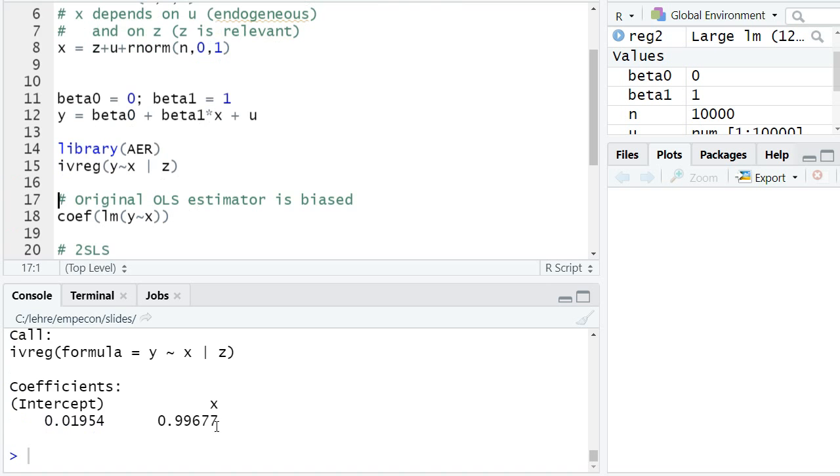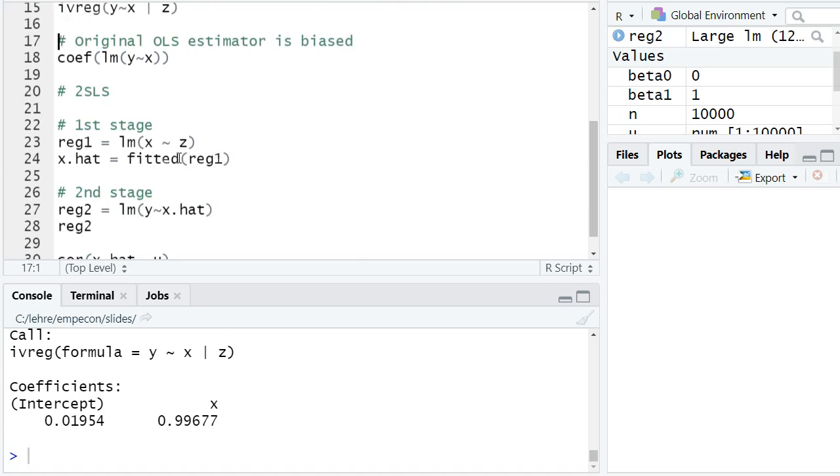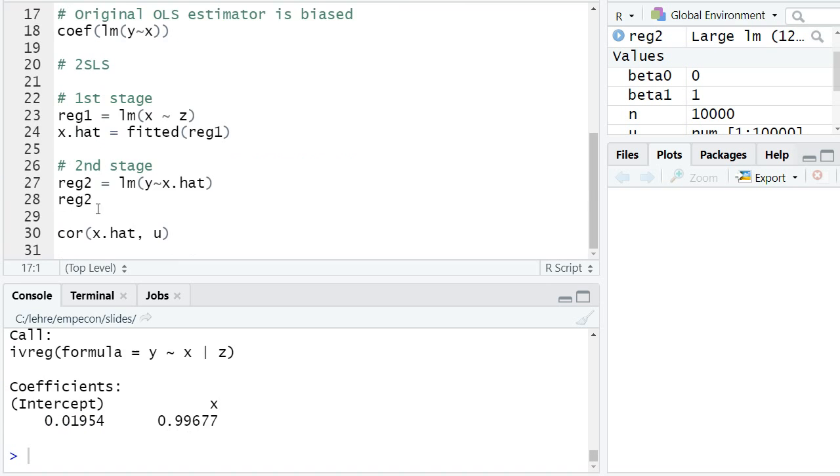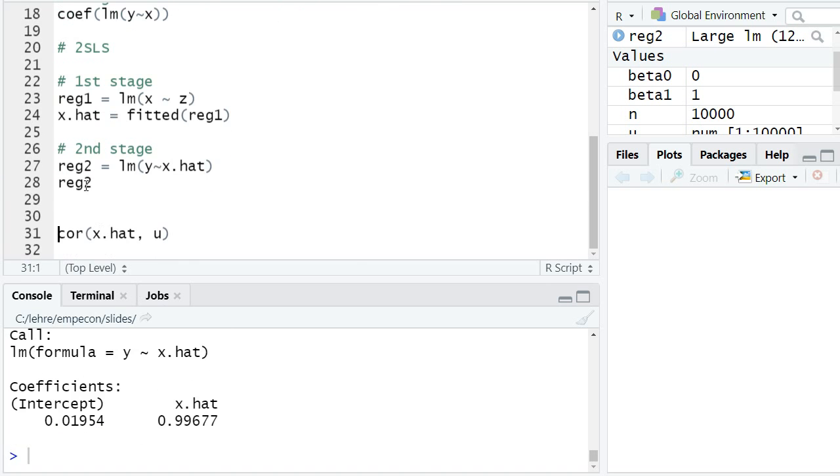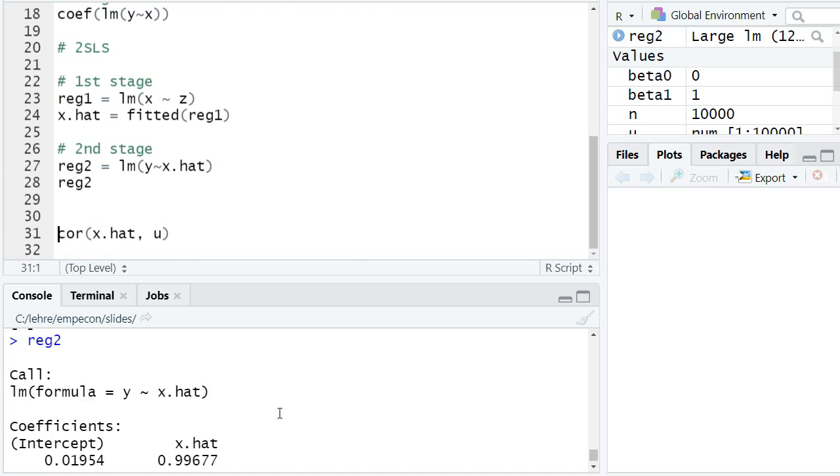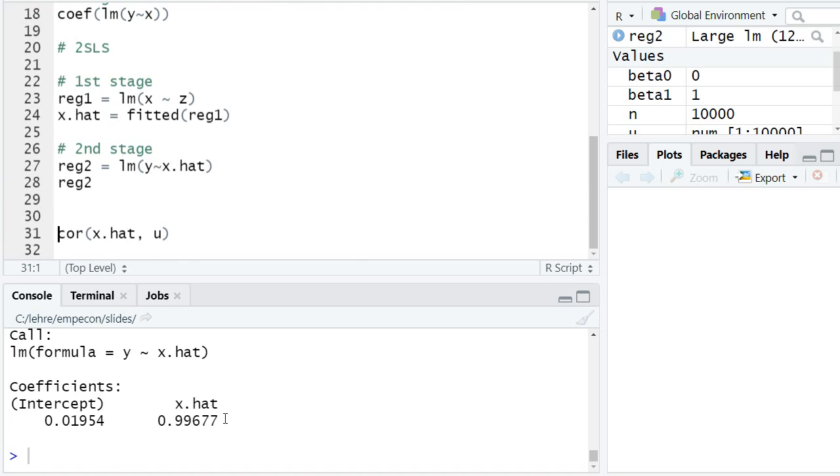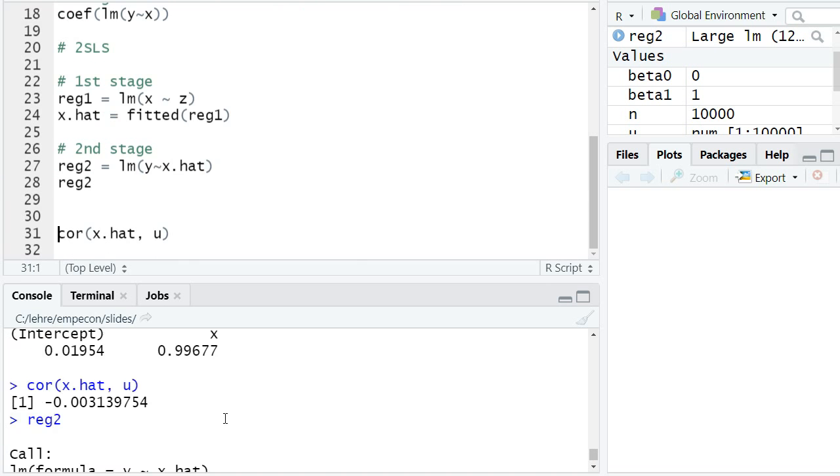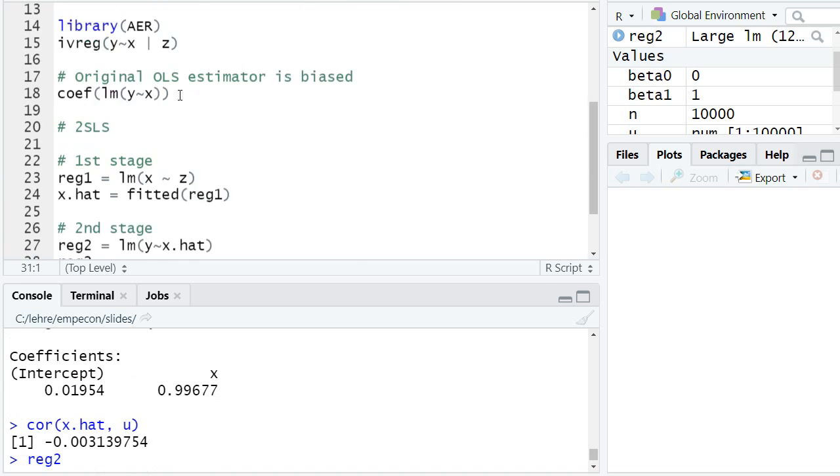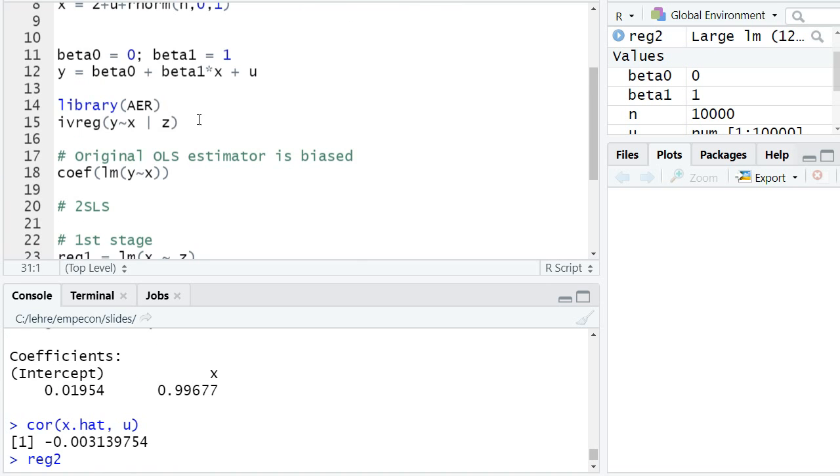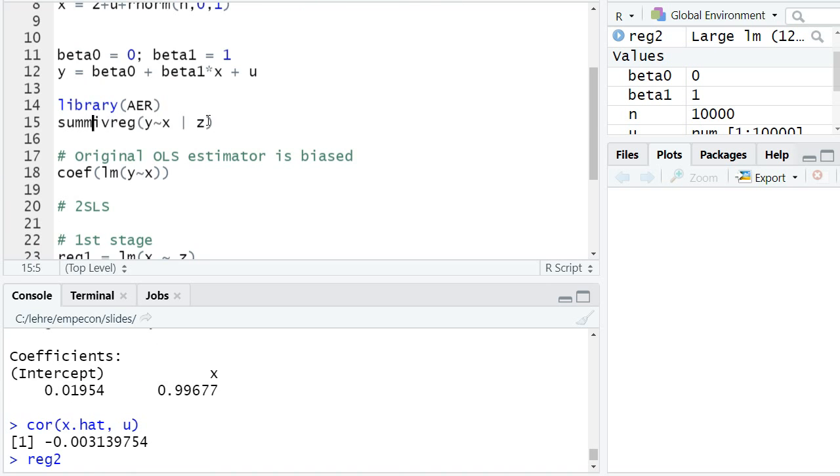So I can run this and I get an estimated coefficient of 0.999677. That was actually the same coefficient we get in our two-stage least squares regression, so the estimated coefficient by ivreg is exactly the same.